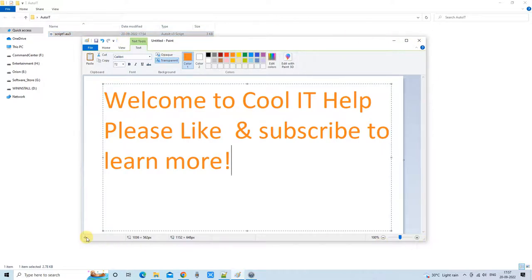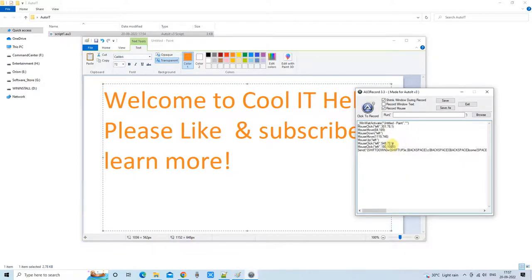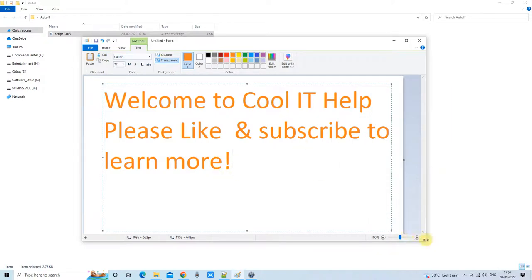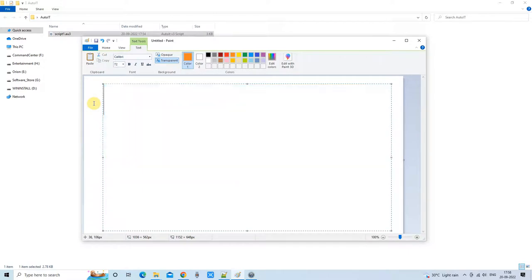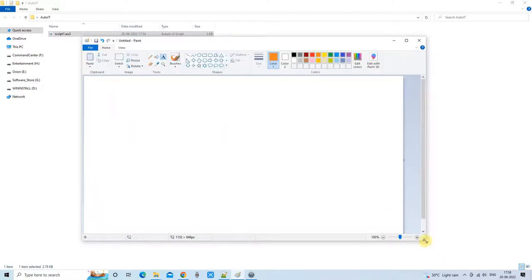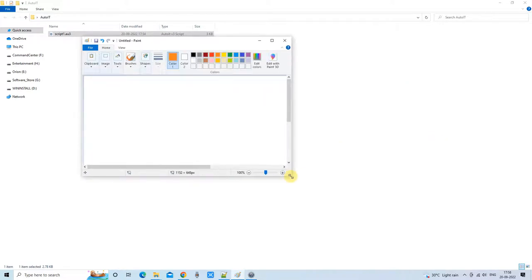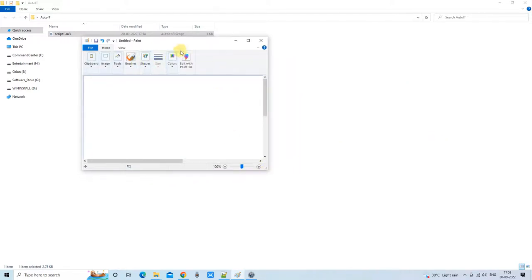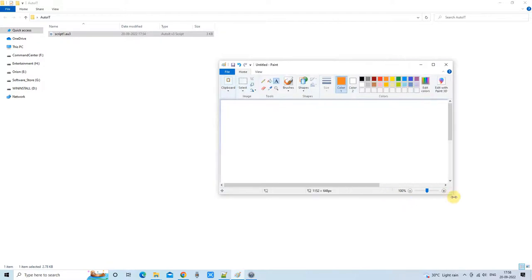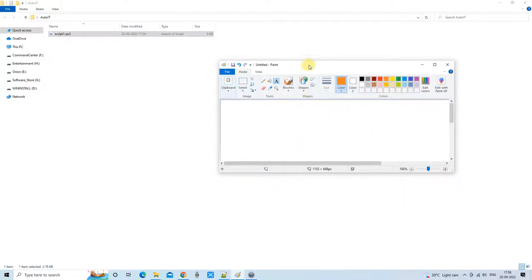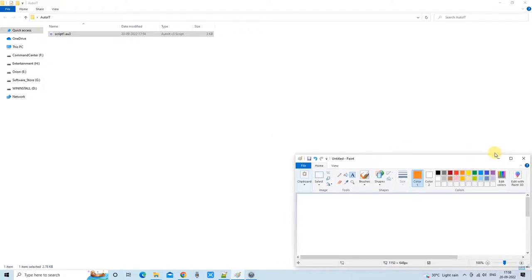However, if you change the position or size of the target window, the script will not be able to identify the target position or coordinate that was recorded. I am going to demonstrate this — I have just resized the Paint window and changed its position. Now I am going to run the script.